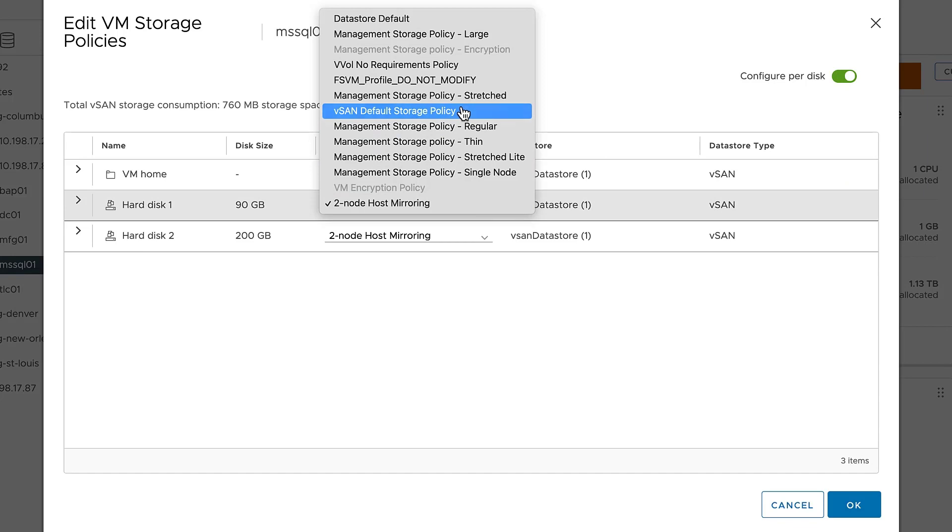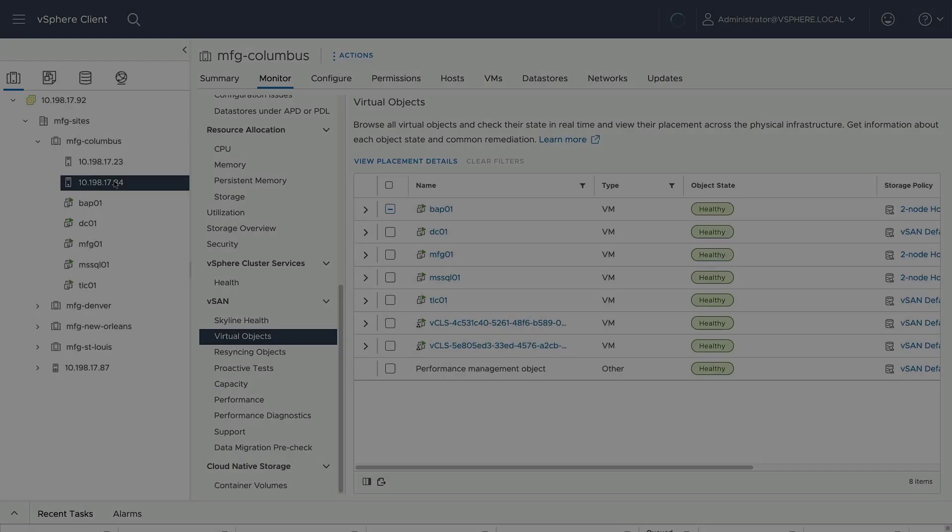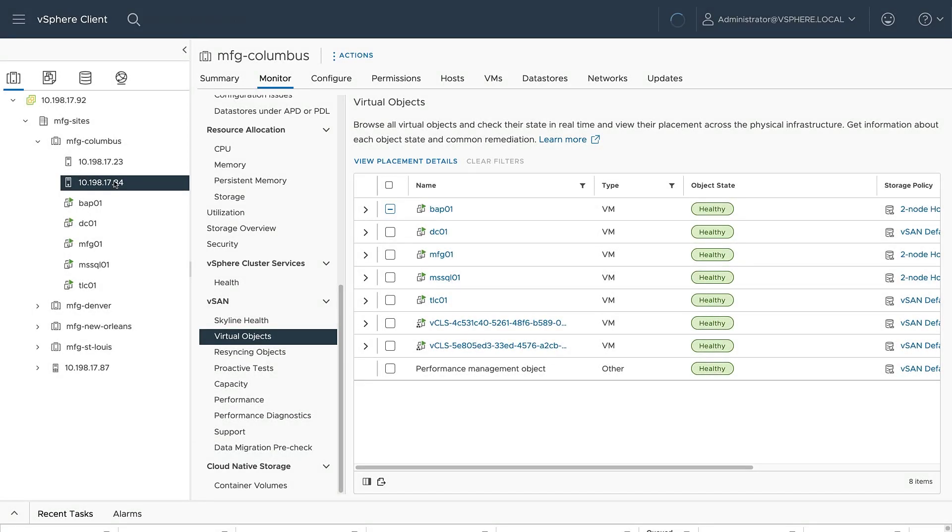This makes it easy for a vSphere administrator to balance resilience and capacity consumption on a per VM basis. Another enhancement comes at the cluster level. A vSAN two-node cluster maintains data accessibility if there is a witness host failure while one of the physical hosts are offline. Let's look at an example.